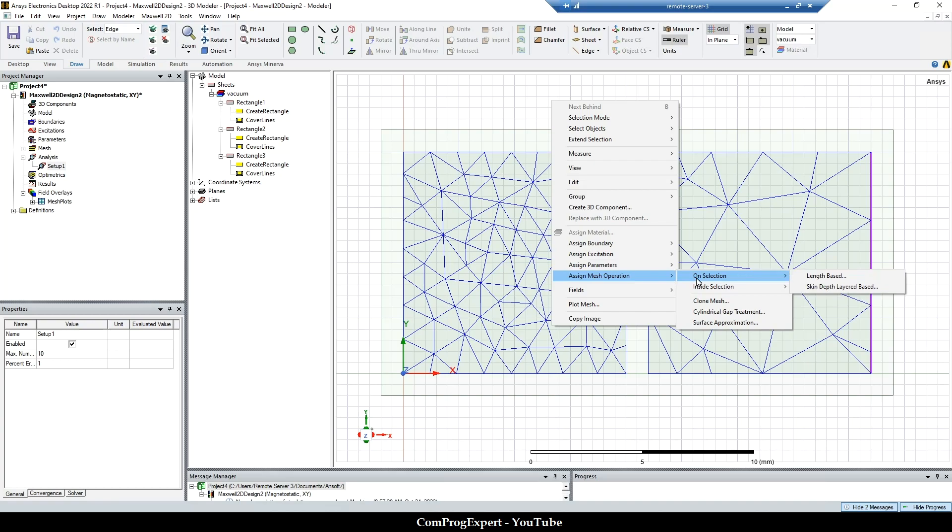So on selection means the boundary of the object. Here our objects are two dimensional, so boundaries are edges and inside the regions are surfaces that we have.